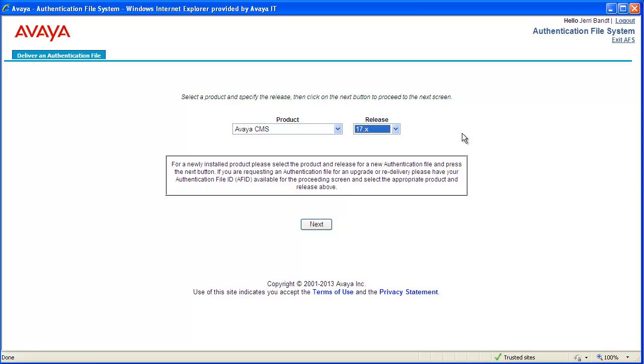Notice there is an information box in the middle of the screen. If you are requesting an authentication file for a major release upgrade or redelivery of a corrupted or lost file, you need to have the AFID for the file you are replacing. We will go over more details on the AFID in the next screen. Now click the Next button to proceed.